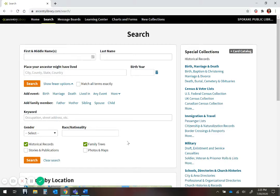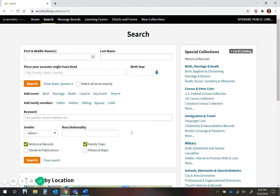You can leave family trees, but remember that someone has added this information in and you do not know what their sources are. You can use it as a guide, but don't assume that your family tree is done and correct and there's nothing left to learn. For this search today, I'm going to remove family trees.